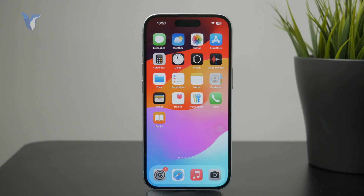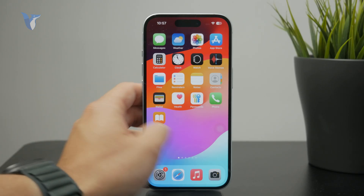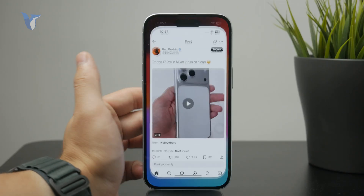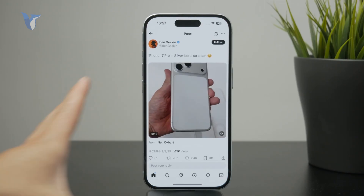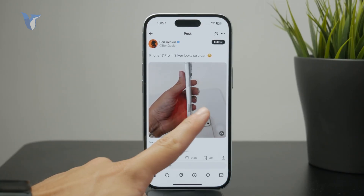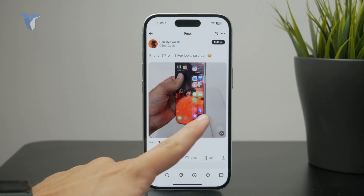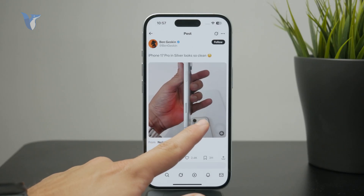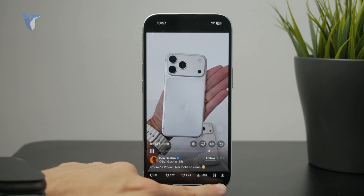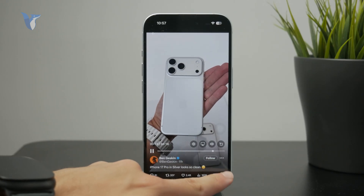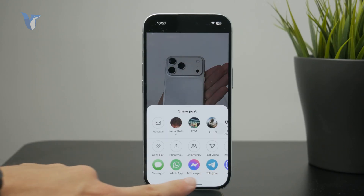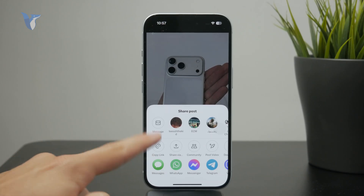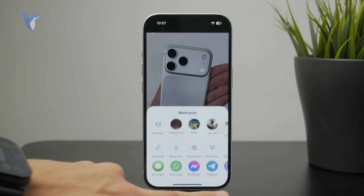Open up the X platform and locate any video which you want to download. Click on the option next to it and copy the link of that particular video. You can do that by clicking on the share button and then copying the link.